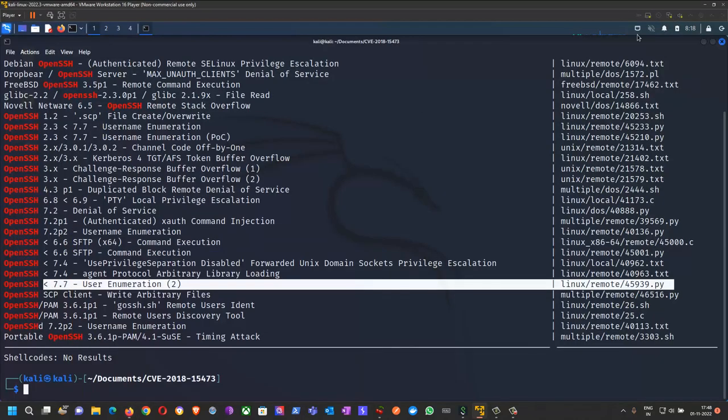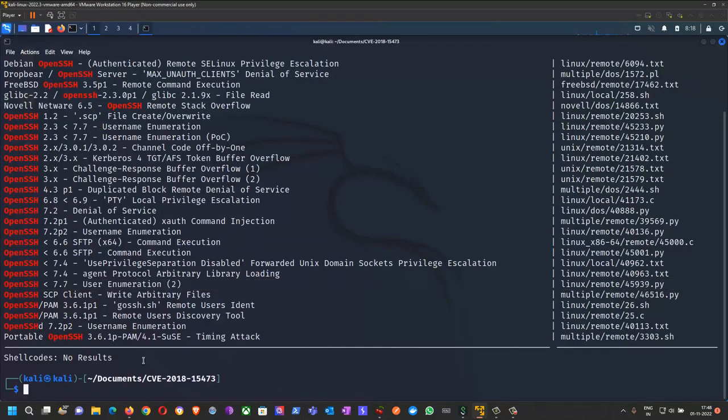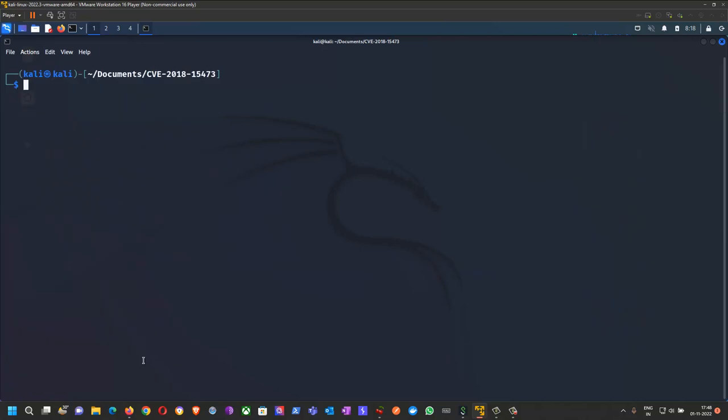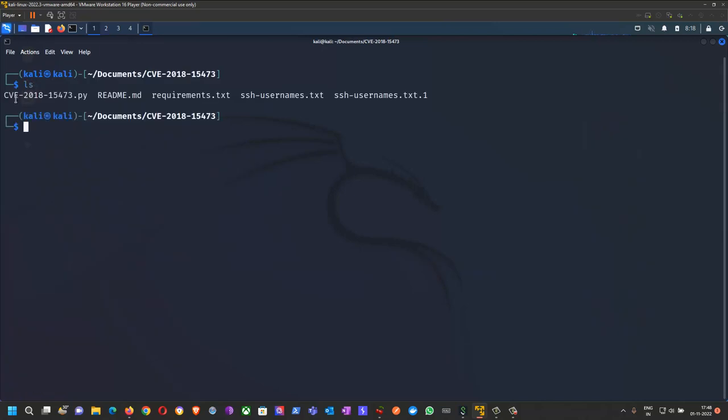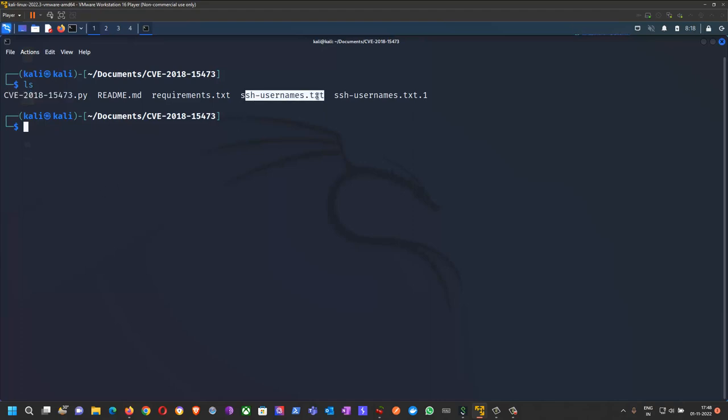In my case, I have already downloaded the Python script from GitHub along with the SSH username text file.